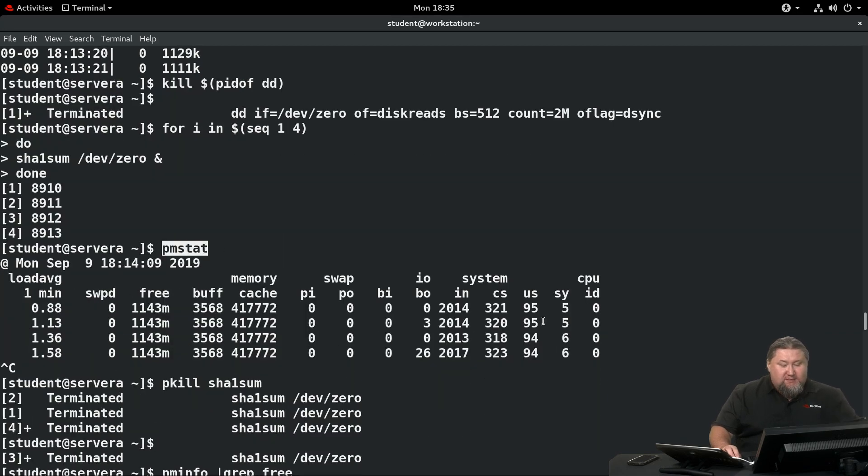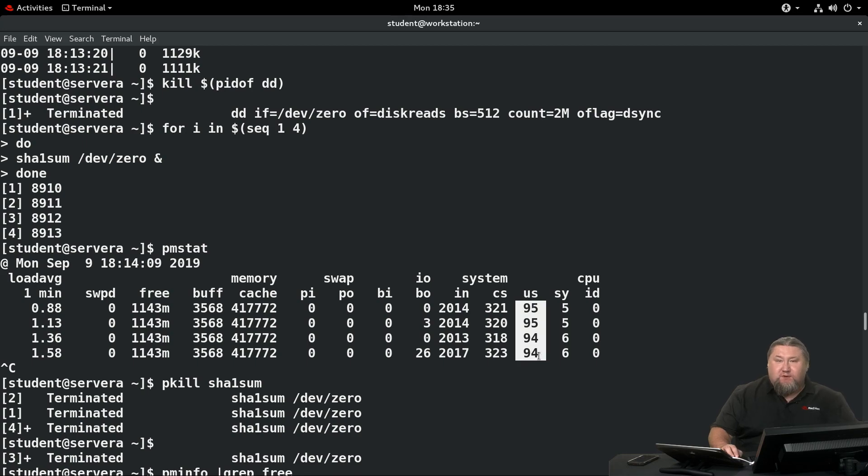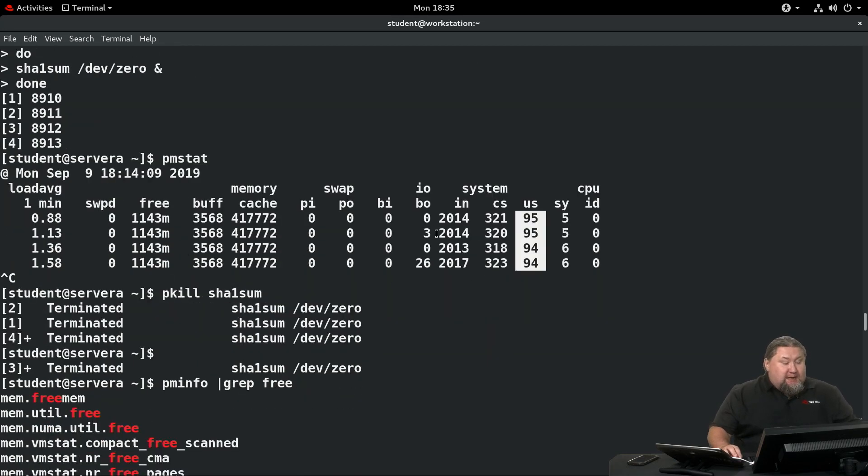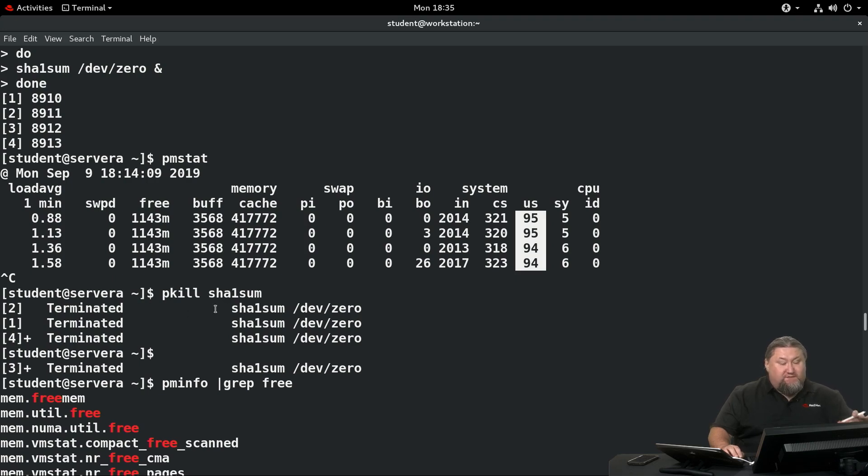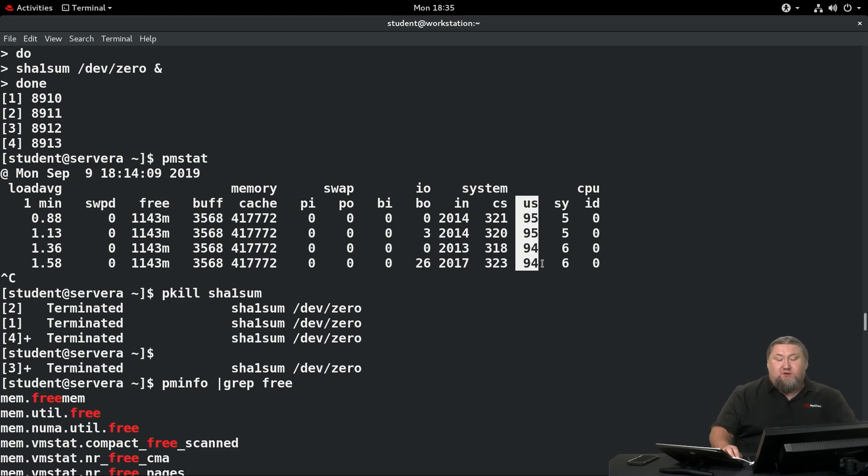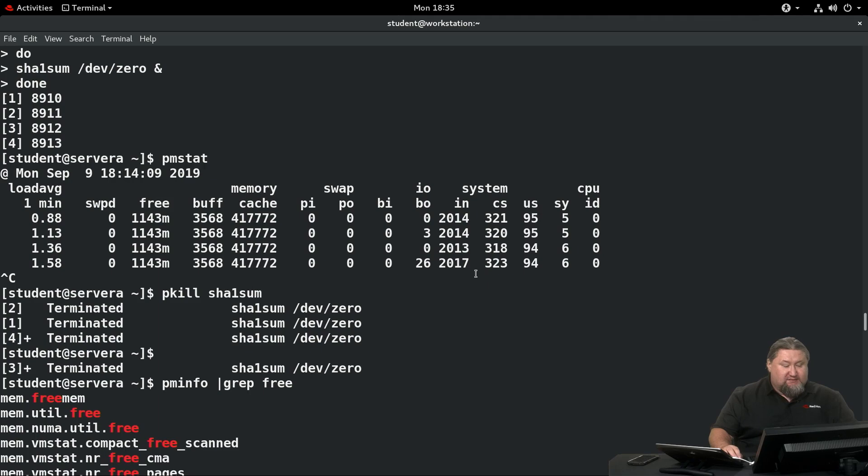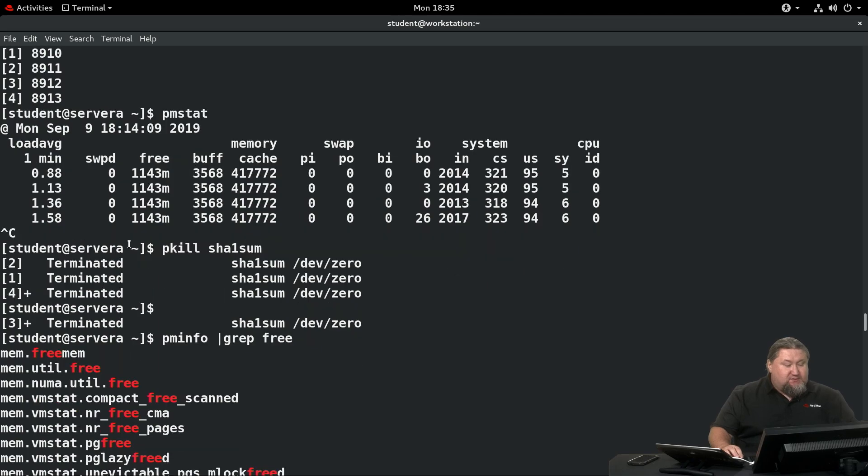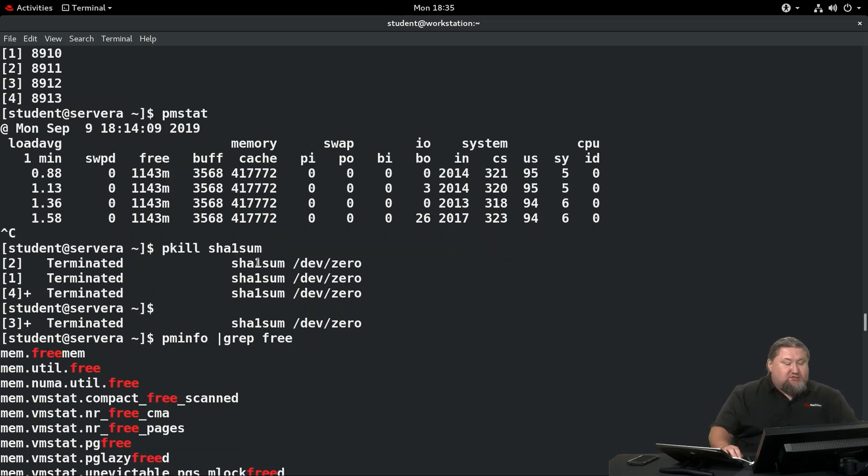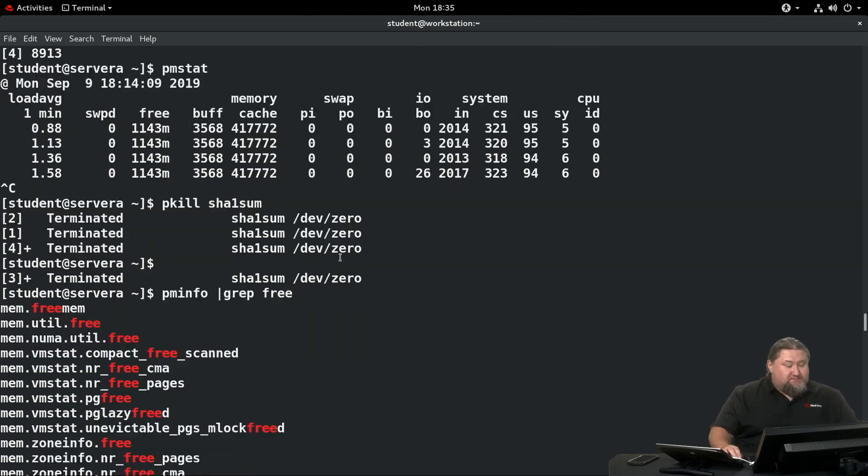If you run pmstat now, you will see that we spend 95% in the user mode, which means the system is busy. If we run pkill sha1sum, we're gonna kill this, and if you run pmstat again, you will see that the user column will go back down to 0, because this system is not doing anything else.